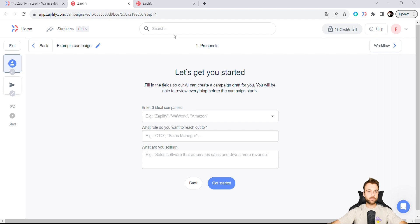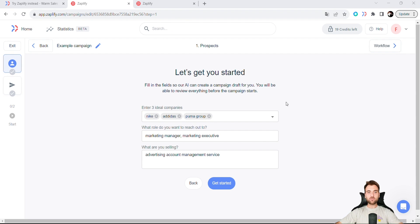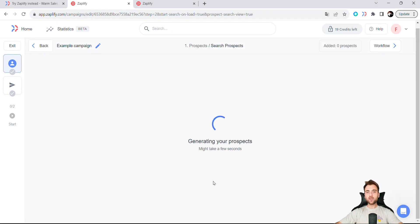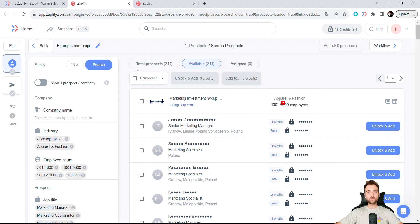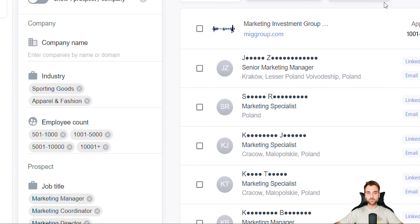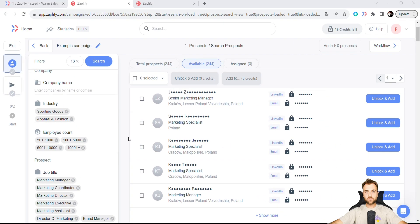You can either create a campaign from scratch or enlist the assistance of artificial intelligence. Let's opt for AI's help. You'll then be prompted to input three ideal companies, specify the role you're targeting, and define what you're selling. Once all the required fields are completed, click on 'Get Started'. Generating prospects is swift, taking only a few seconds. The tool then displays a list of potential prospects to approach. On the left, there's a filters menu, allowing you to refine your search by industry, company size, job titles, and more.